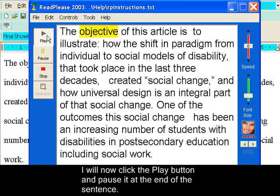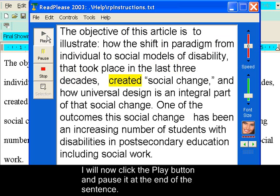The objective of this article is to illustrate how the shift in paradigm from individual to social models of disability that took place in the last three decades created social change, and how universal design is an integral part of that social change.